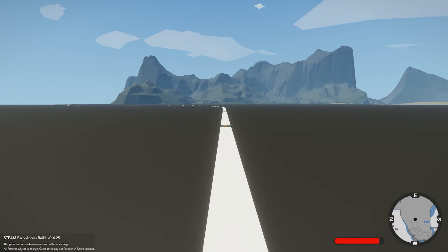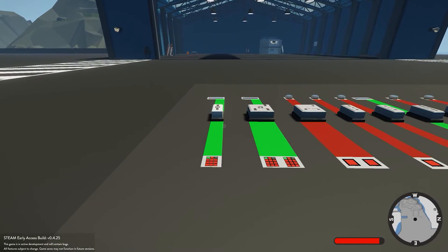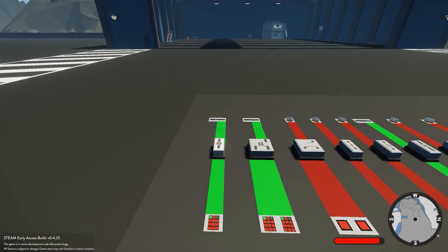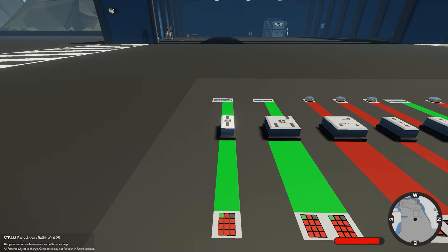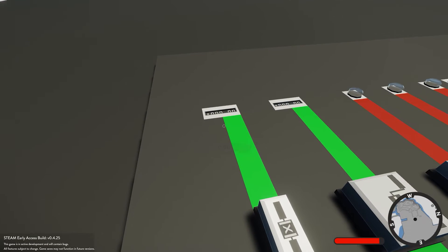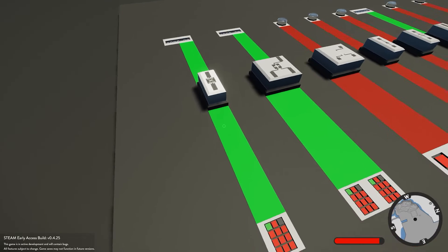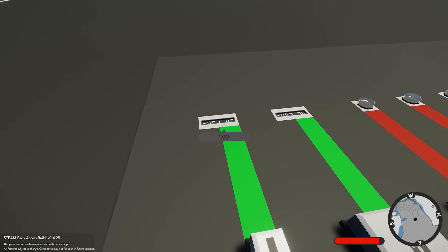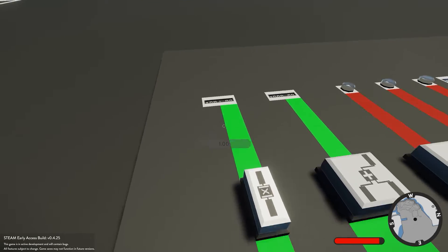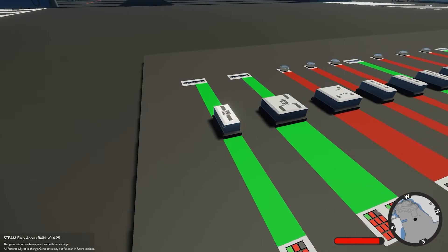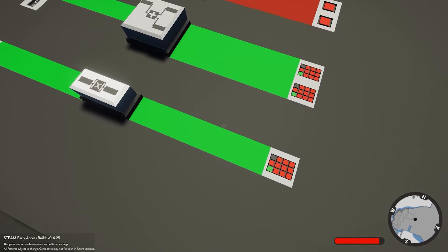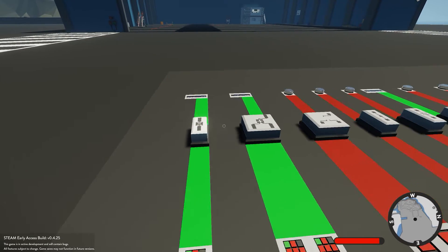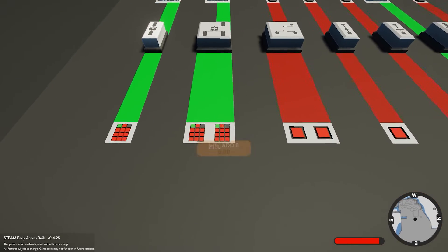First off we have the ABS block. ABS is an absolute value, so it's always going to be outputting a positive number. If we were to give it a value of minus 1, it's going to output a positive number. Whatever number value you give it, it's always going to convert that to positive.